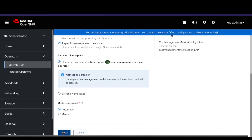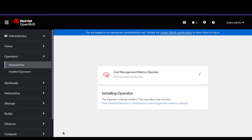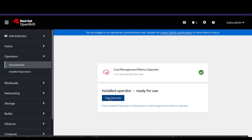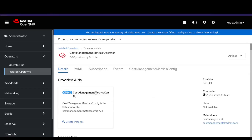Click on the install button and wait for the installation to complete. This should complete within a few minutes. Once the installation completes, click on the View Operator button to view the installed cost management metrics operator.